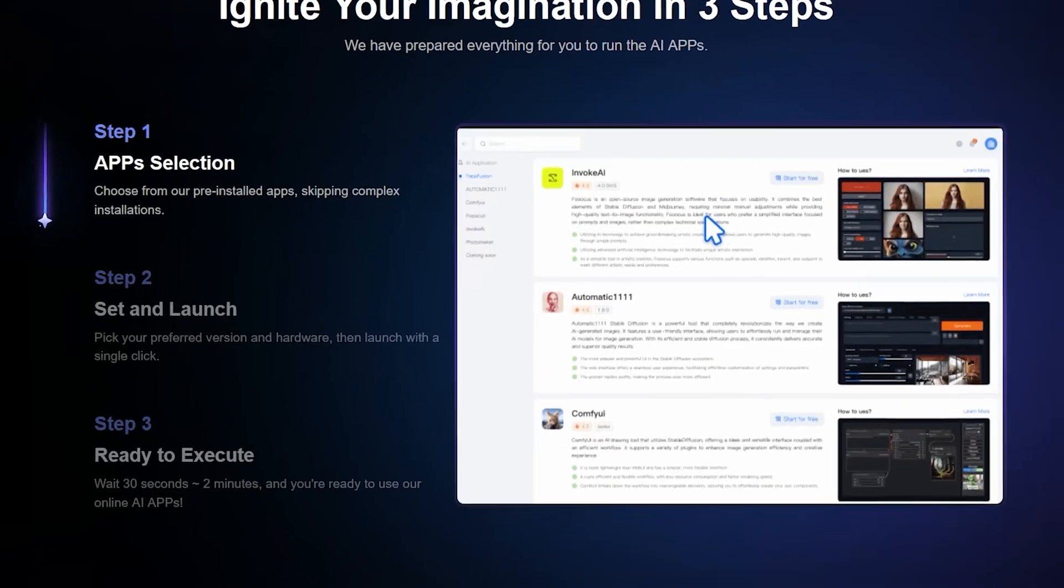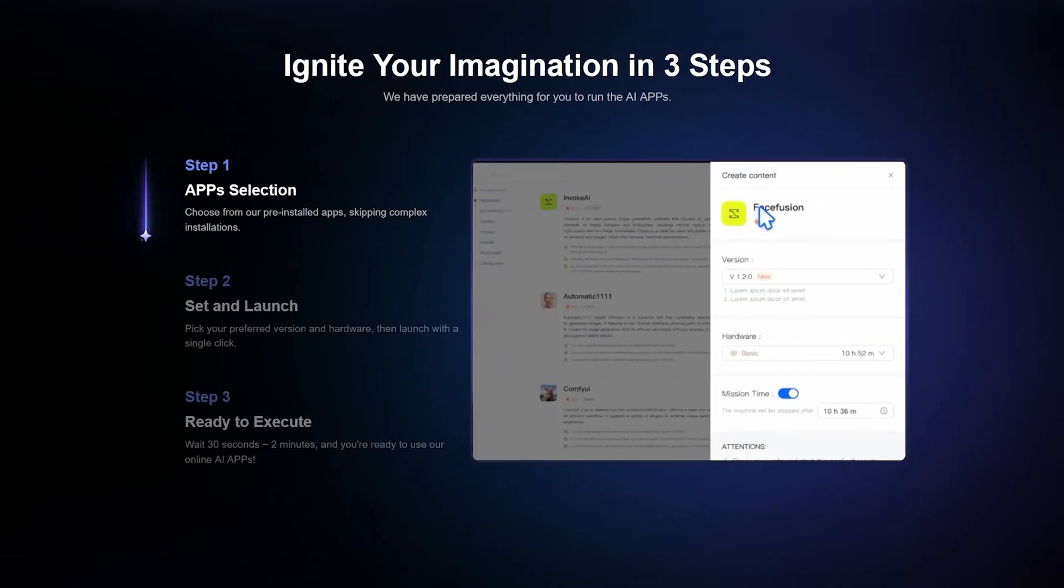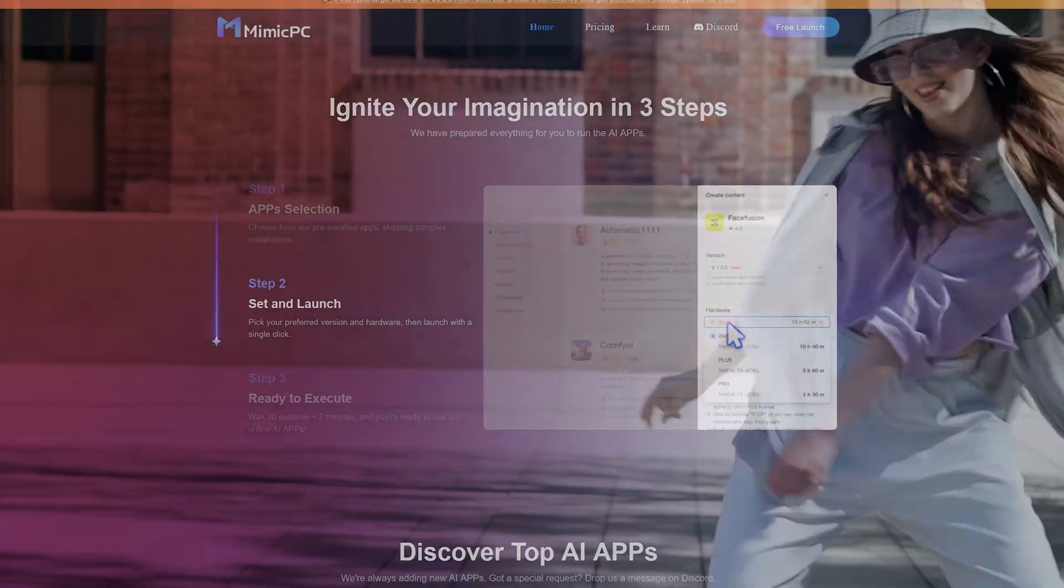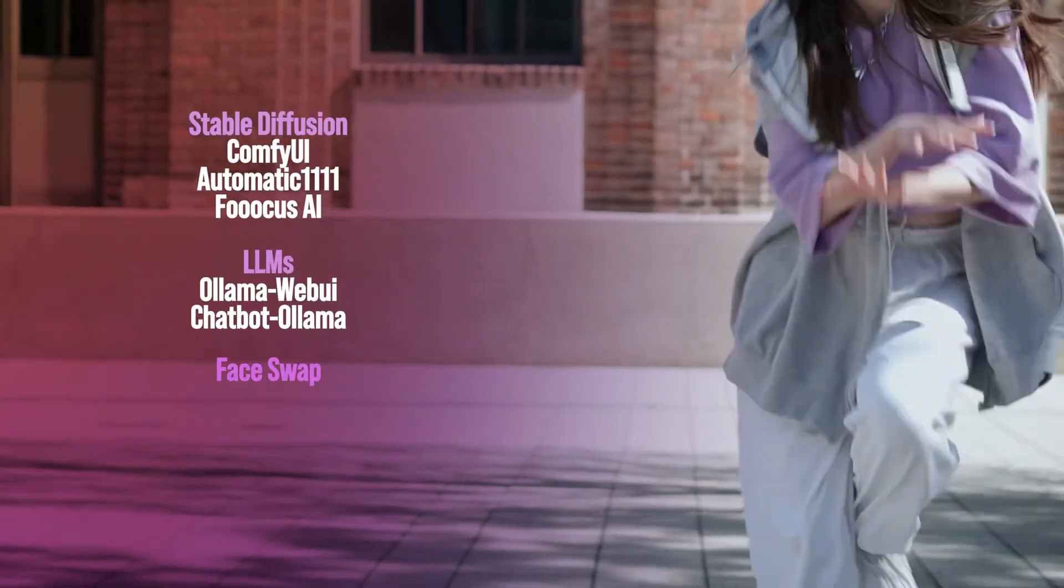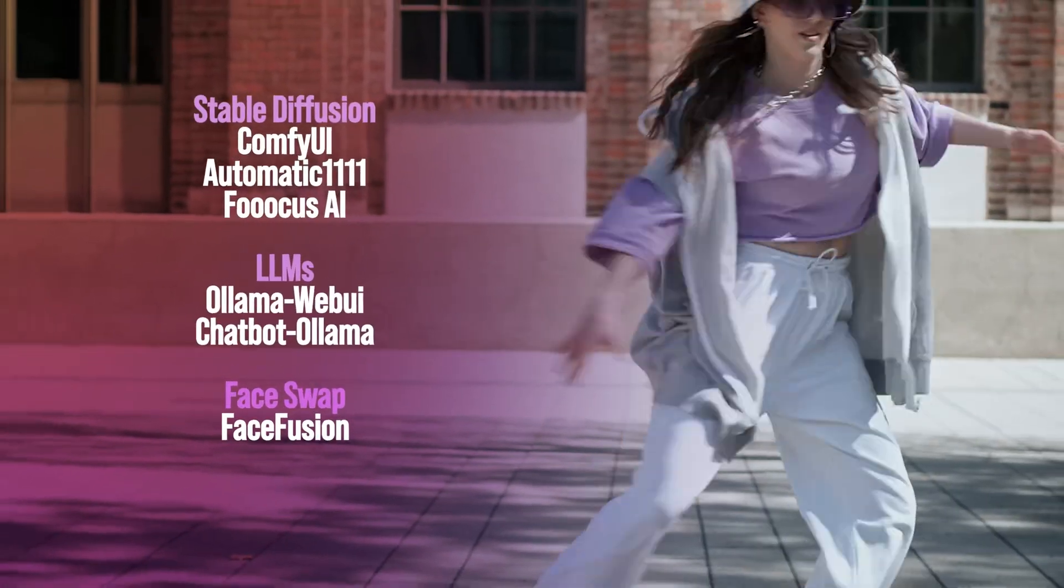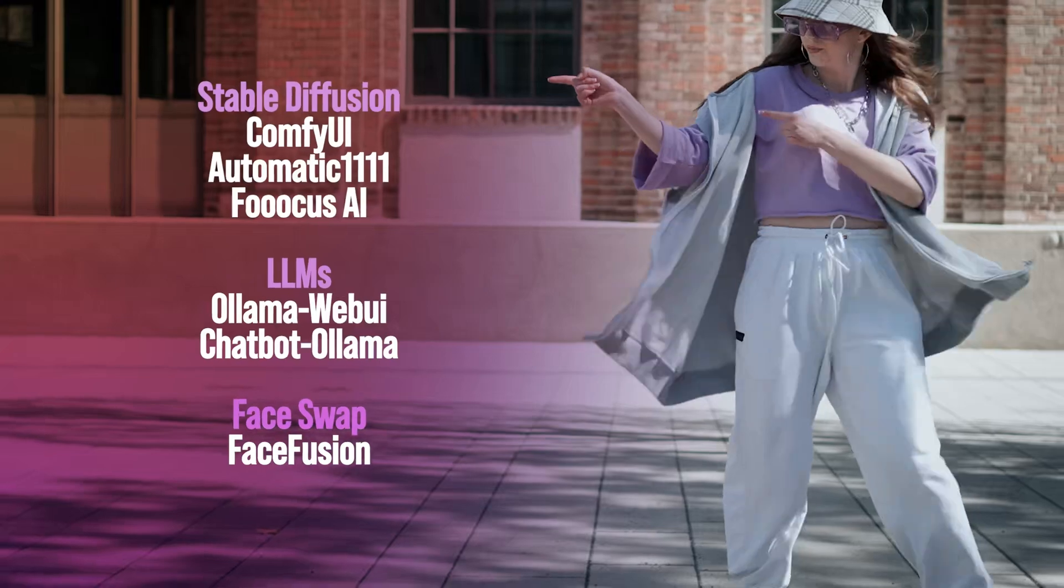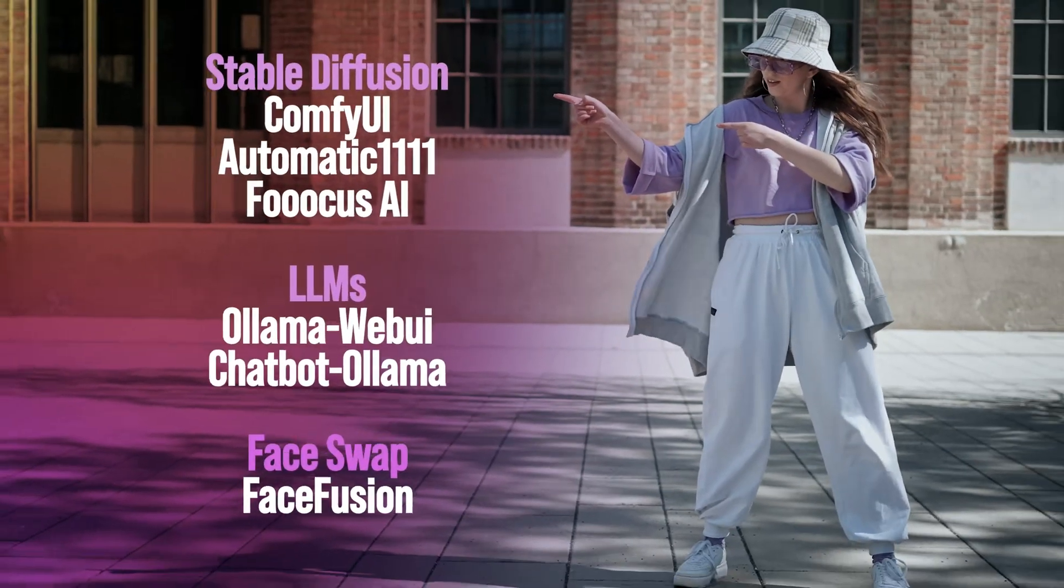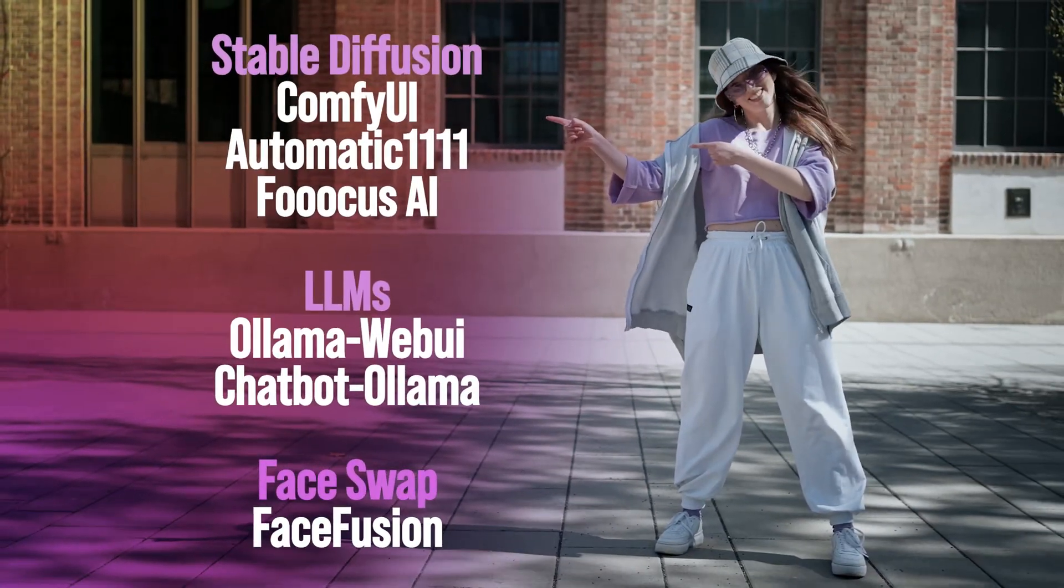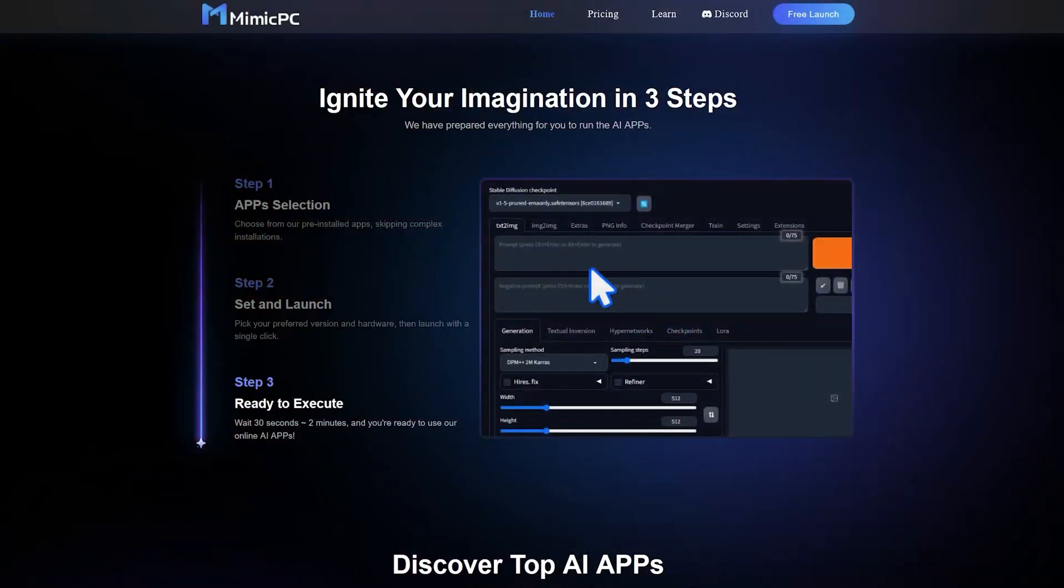Mimic PC is a new service that allows you to run your favorite AI apps wherever you are. You don't need to take your PC with you, it's going to mimic your PC.